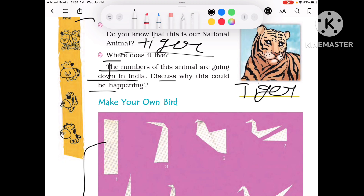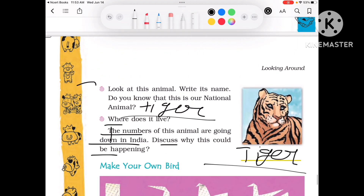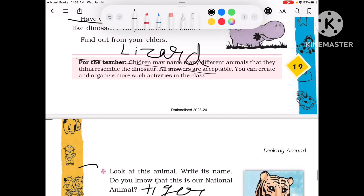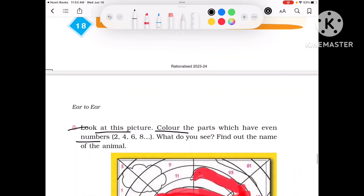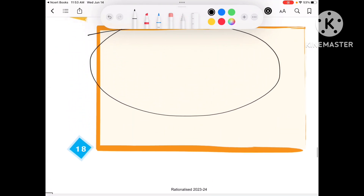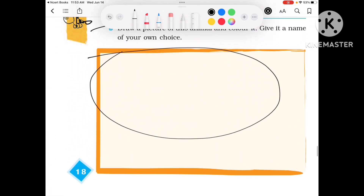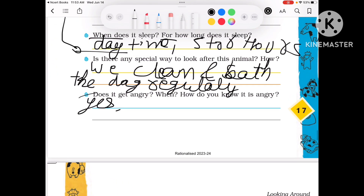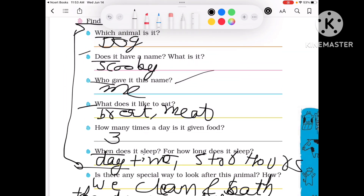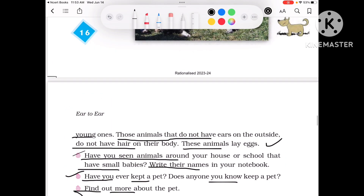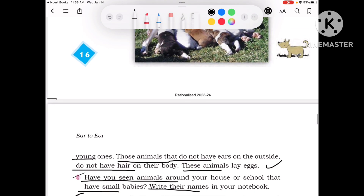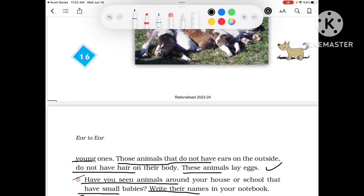So this was your chapter number 2, 'Ear to Ear.' The questions and answers are already given — you can check them below in the book. This chapter is now complete. If you have any doubt, you can comment and tell us. Please like, share and subscribe. Thank you.